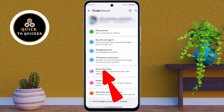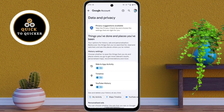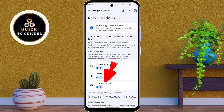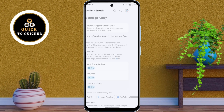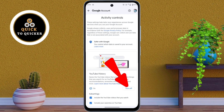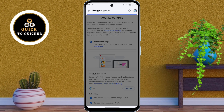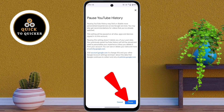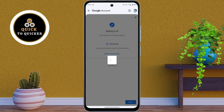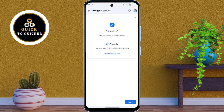Then tap on Data & Privacy. After that, tap on YouTube History. Now tap on Turn Off, then tap on Pause. Now the setting has been turned off.